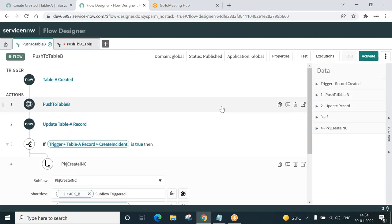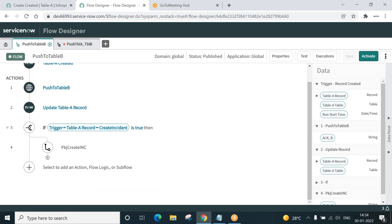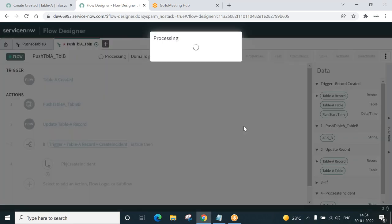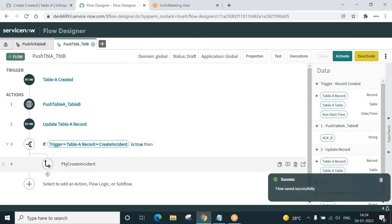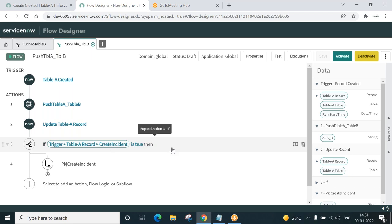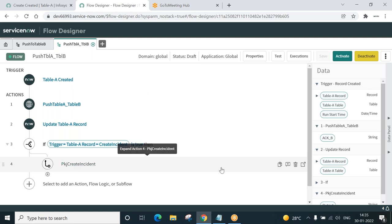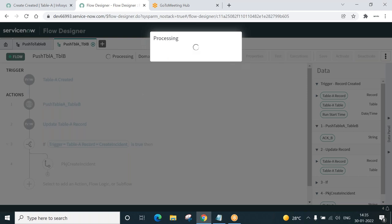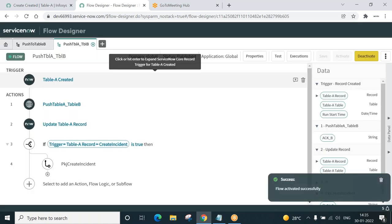Does it look similar? Yes, it does. This is the disabled copy and this is what we are going to publish. I'm going to save this. This is our flow that we created last session, and now we have done some tweaking — we added a condition: if the checkbox 'Create Incident' is true, then call this subflow inside this main flow. Activate. Flow activated successfully.